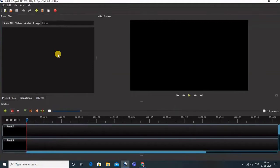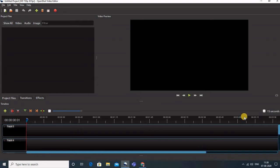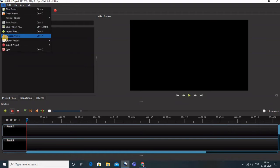This is the OpenShot video editor. You can see there are a few things: this middle one is the video preview where your video before or after editing would be visible. This area is basically where all your audios, videos, and images are kept — it is like a library. These are the tracks where you can mix videos, audios, and images. These are the various settings available.